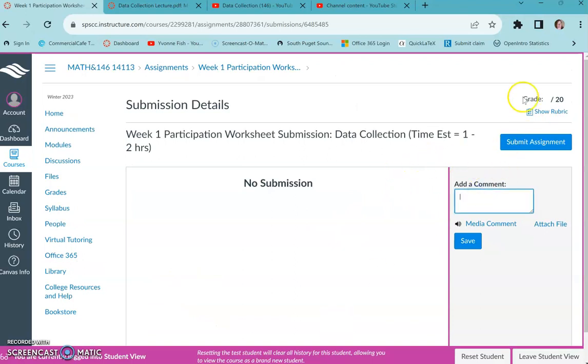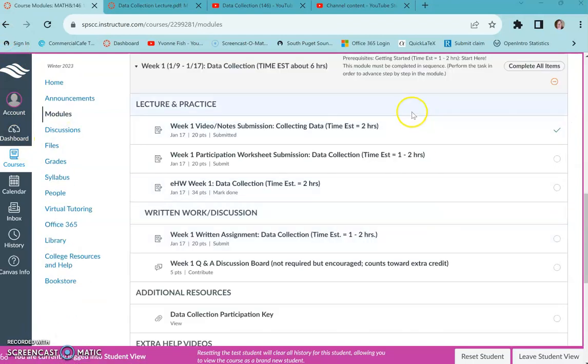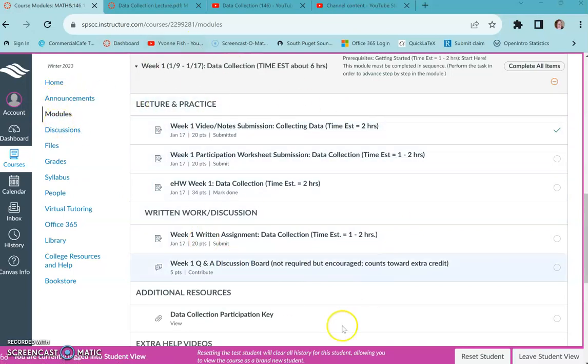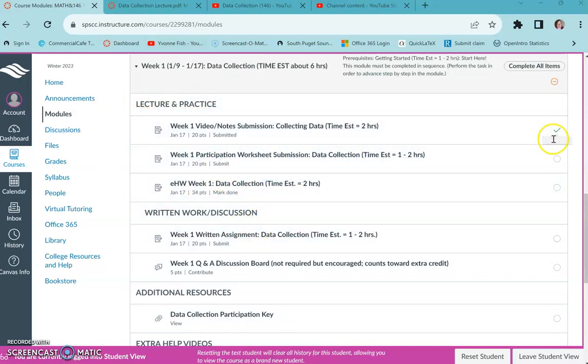Okay, so to get back here I just hit modules page. Anytime you get lost, just click home or modules and you'll get to where you need to be. And then you can see where I got my checkmark over here.